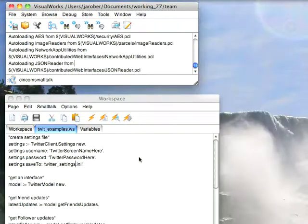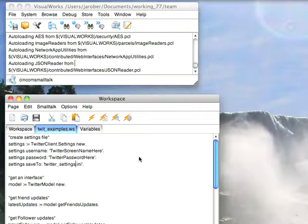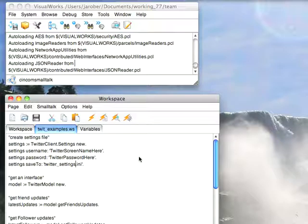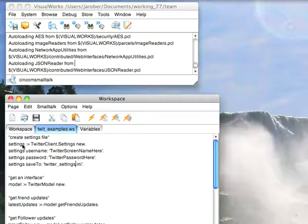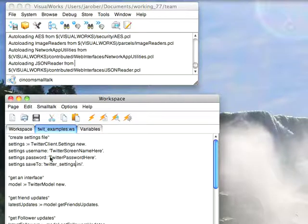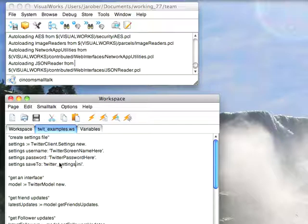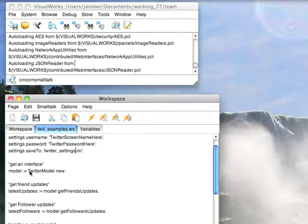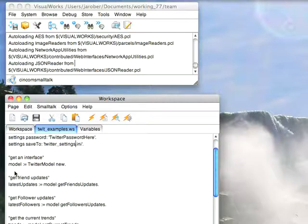So going down to that, what you want to do before you really start using it is you have to set up a settings file and it should be saved as twittersettings.ini. All you really need to do is this: create a settings on twitterclient.settingsnew, give it your Twitter screen name and your Twitter password and then save it to that file name and that'll create a save file with the encrypted username and password in it and you can then start using the interface.